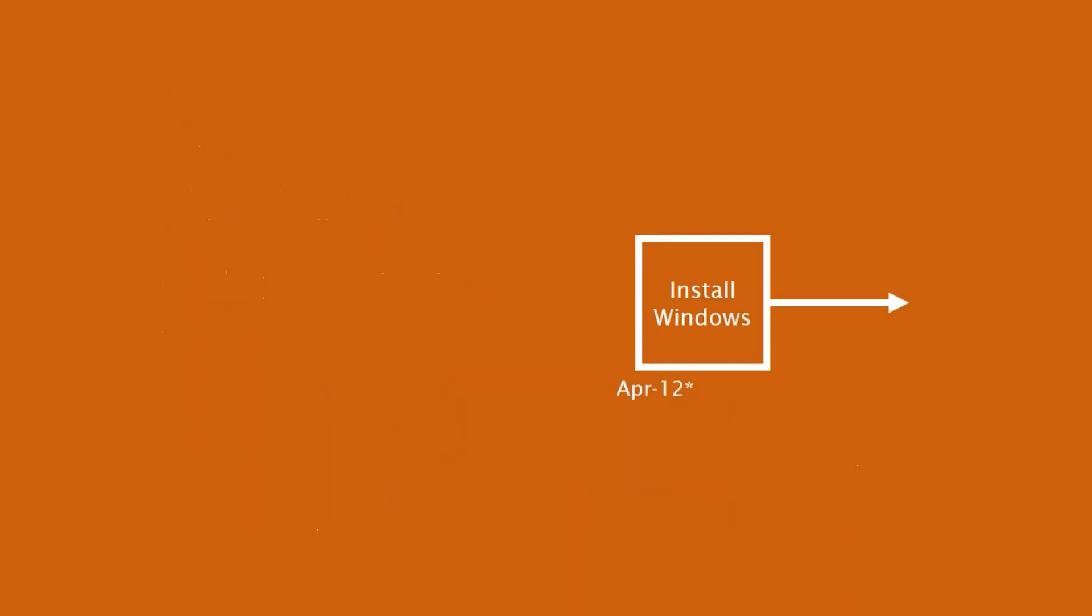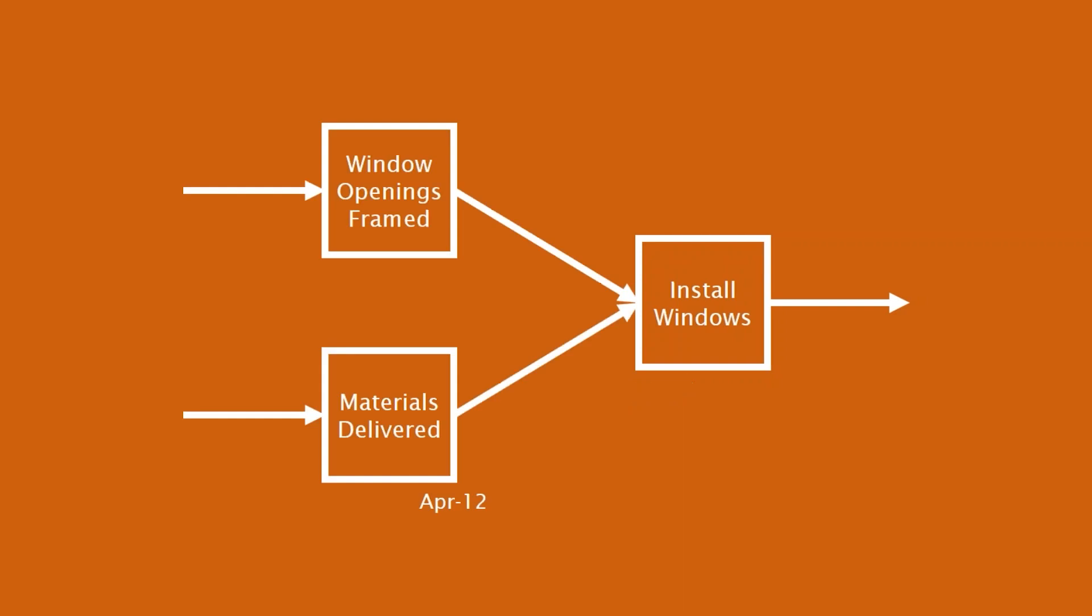This is the sort of thing we see with newbies all the time. So new users of project management software, they are of the mind that we should define some activities and then stick those activities to dates. And one way to stick activities to dates is by putting constraints on them. So if this was part of my schedule, just a standalone activity hanging out on its own, install Windows on April 12th, that's not great. We don't want to use constraints to replace logic. So what we should do, rather, is we should have predecessor activities that lead to that install Windows, rather than just applying a constraint to an activity to hold to that date. Logic is more important.